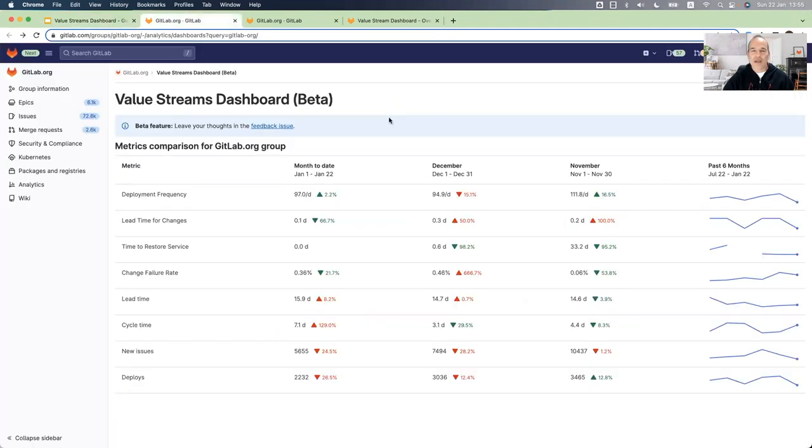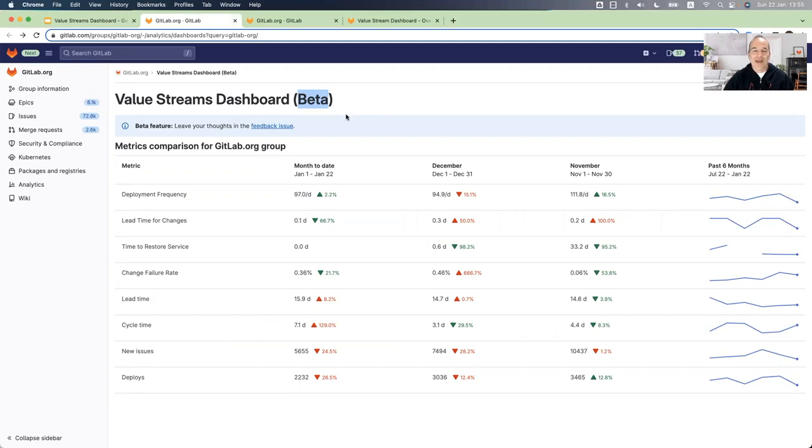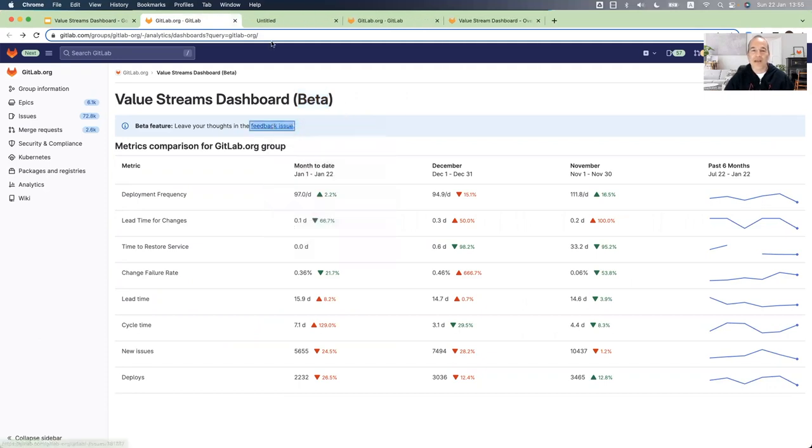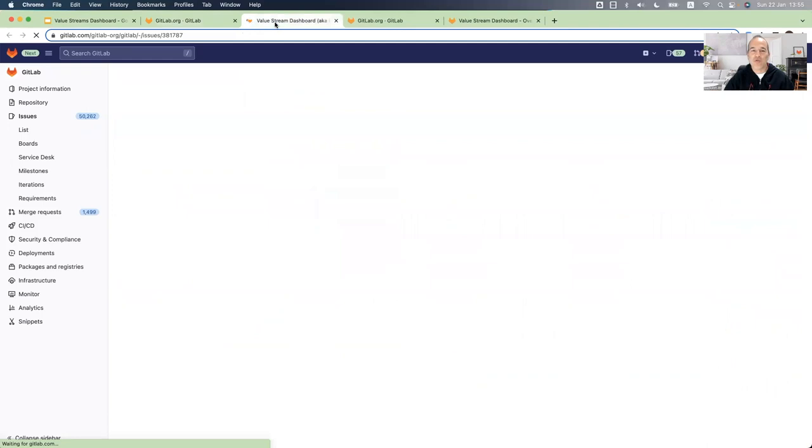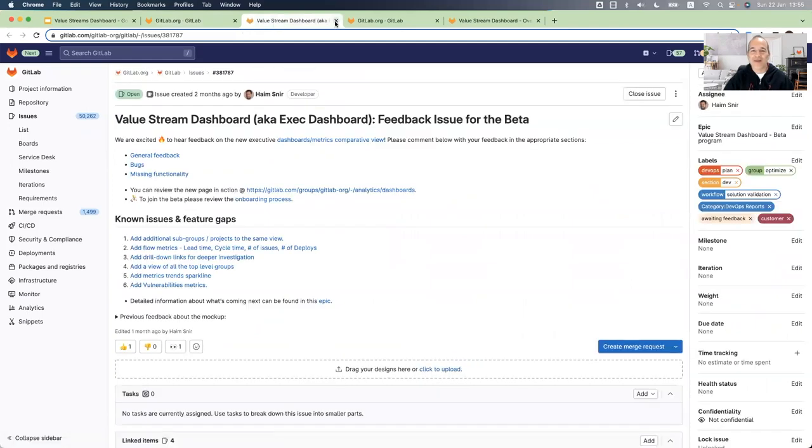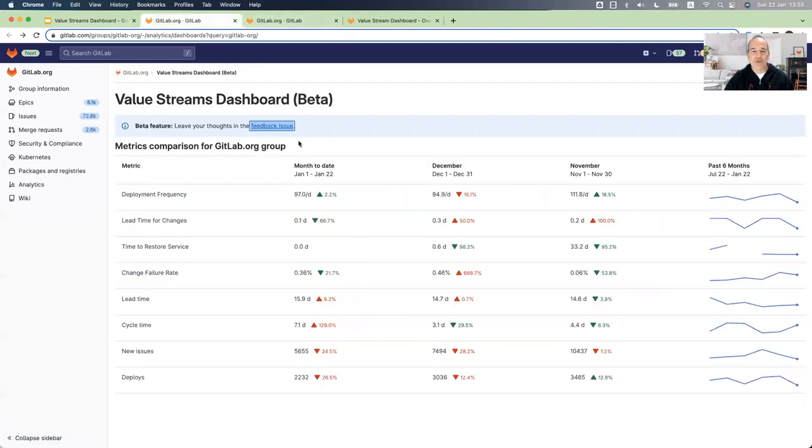So I have here a GitLab group and I opened the Value Stream Dashboard. This is a beta and actually it is a closed beta. It is not available currently for production use and if you want you can use this feedback issue to provide any feedback to the product team.